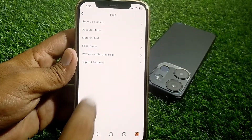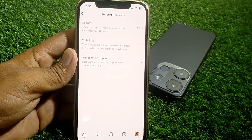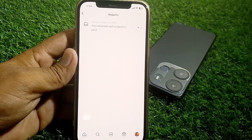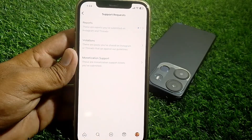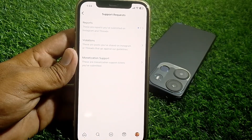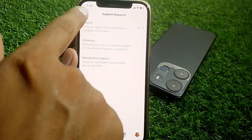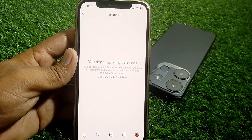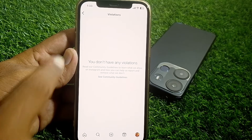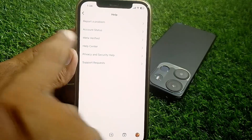Go back, then tap on 'Help', then tap on 'Support Request', then tap on 'Reports'. Make sure that you don't have any reports here. If you do, request the reporter to remove the report. Also check 'Violations' — if you have any violation, that may be why it's not working. Make sure you don't have any violations.